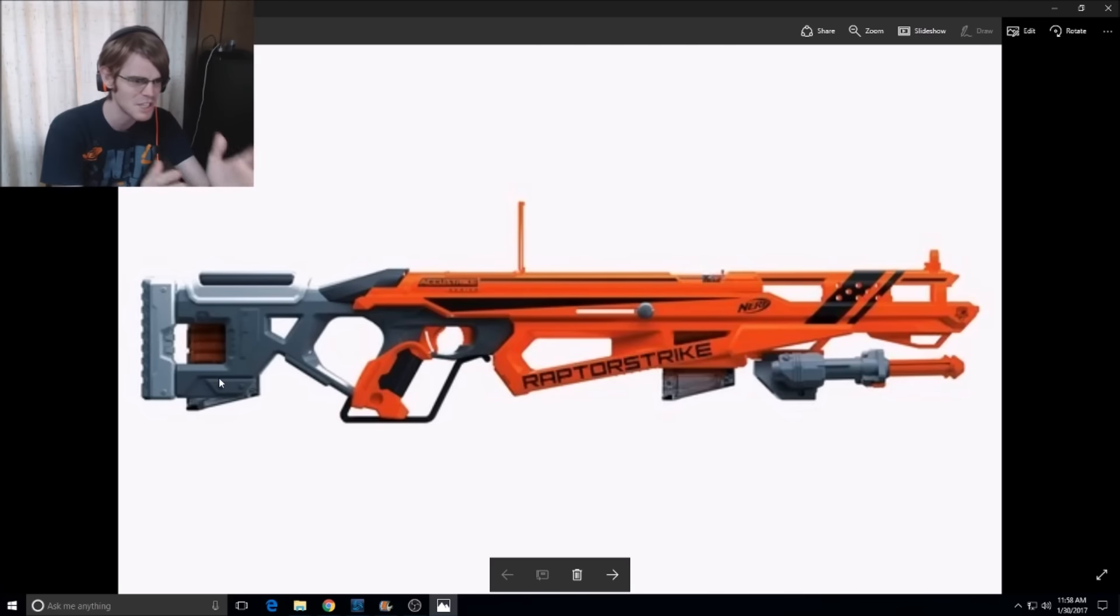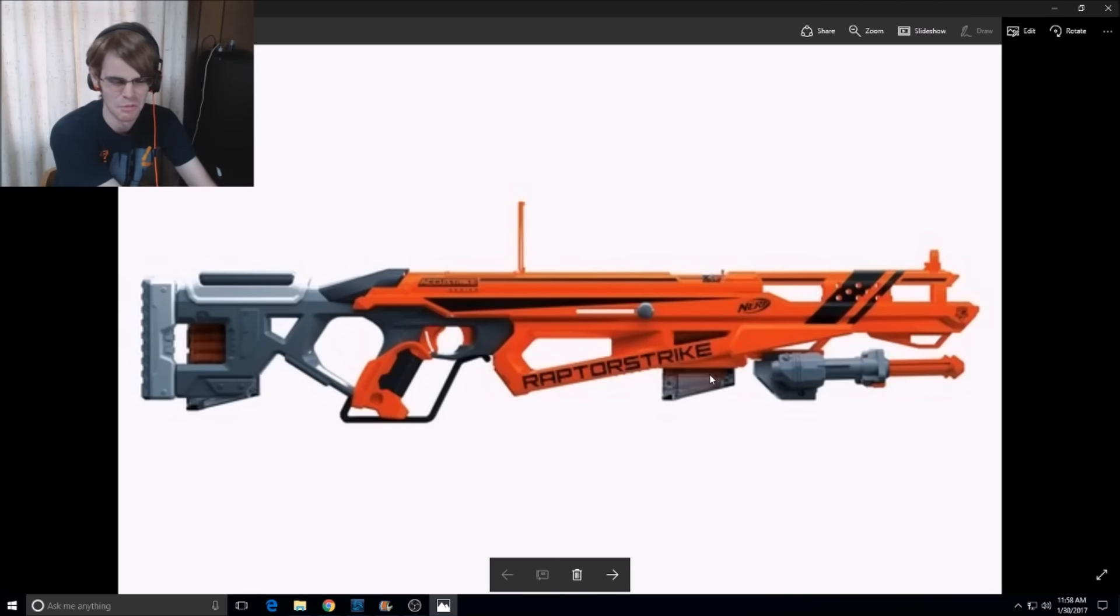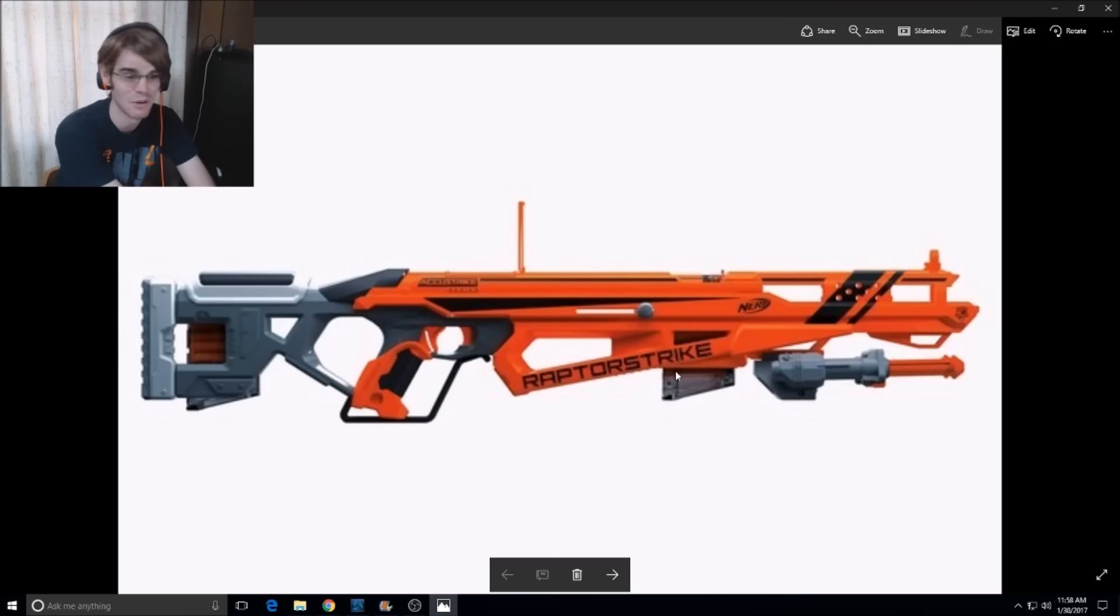it's special because it looks like a sniper clip, or a sniper magazine, or clipazine, or whatever.